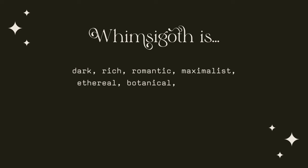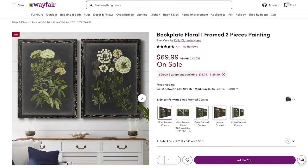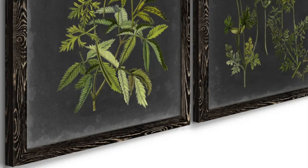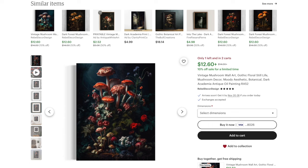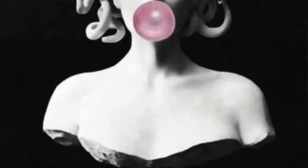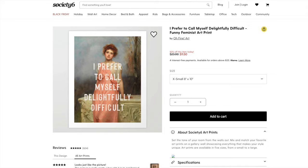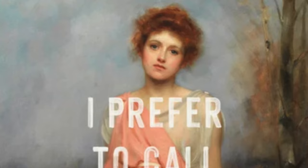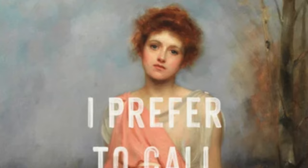The next thing I recommend for Whimsygoth is wall art that conveys any of the words I listed towards the beginning of this video. Look out for artwork that conveys that dark, rich, romantic, ethereal, botanical, nature-inspired, witchy vibe. When you're shopping for wall art, have these words in mind. You can lean into a classic aesthetic with a dark edge that also has a quirky and whimsical vibe about it.